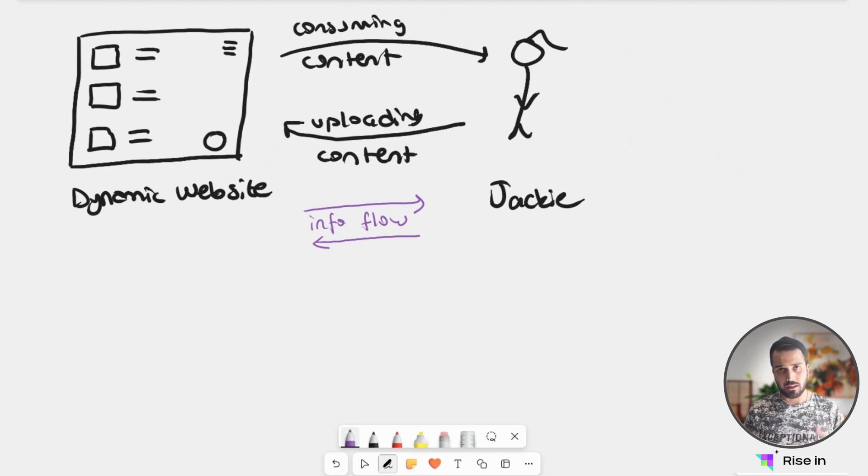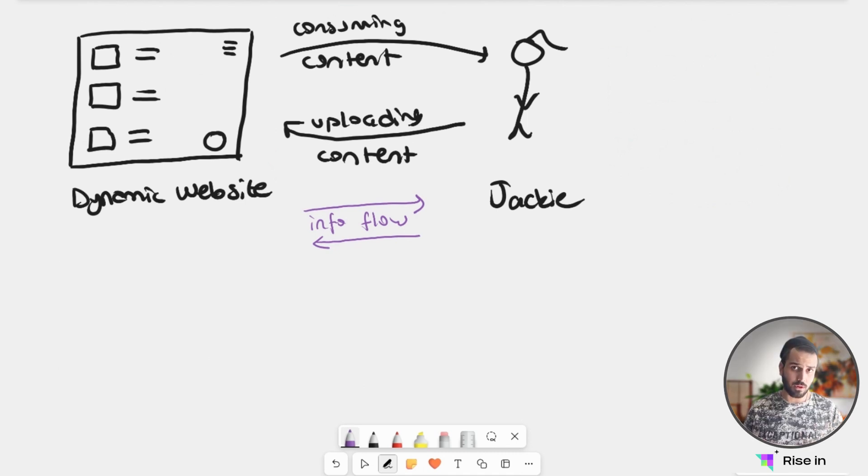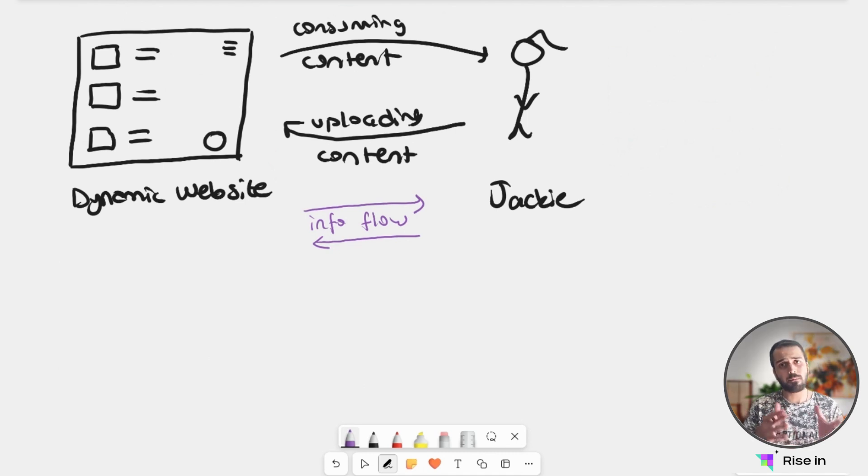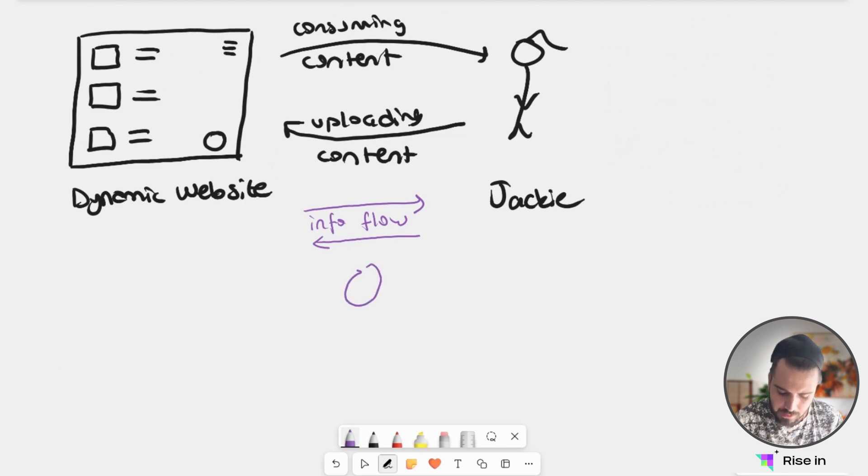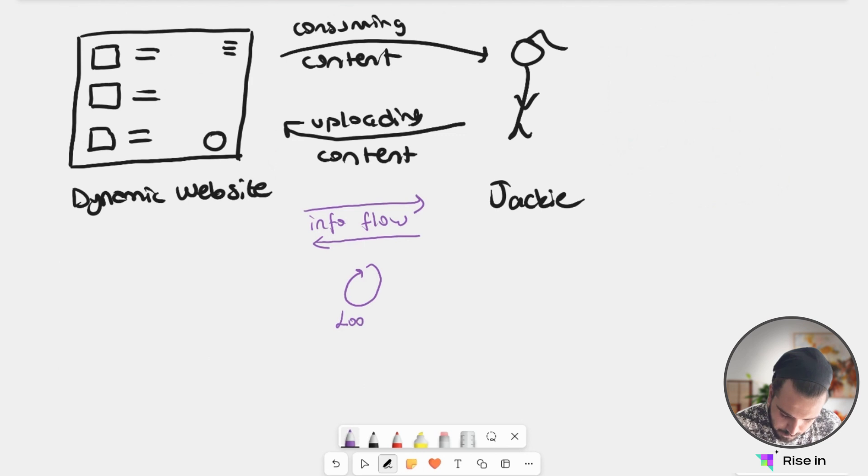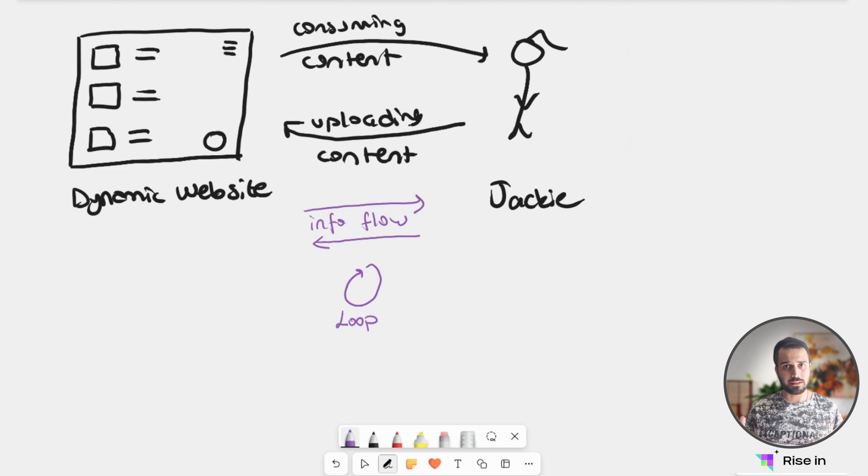So what we are doing here is we are actually creating a loop. We are giving information to the website. We are getting information from the website. Website is learning from us, but at the same time we are learning from the website. So this here creates a loop. Let's say a loop. And this is the dynamic web we know as Web 2 today.